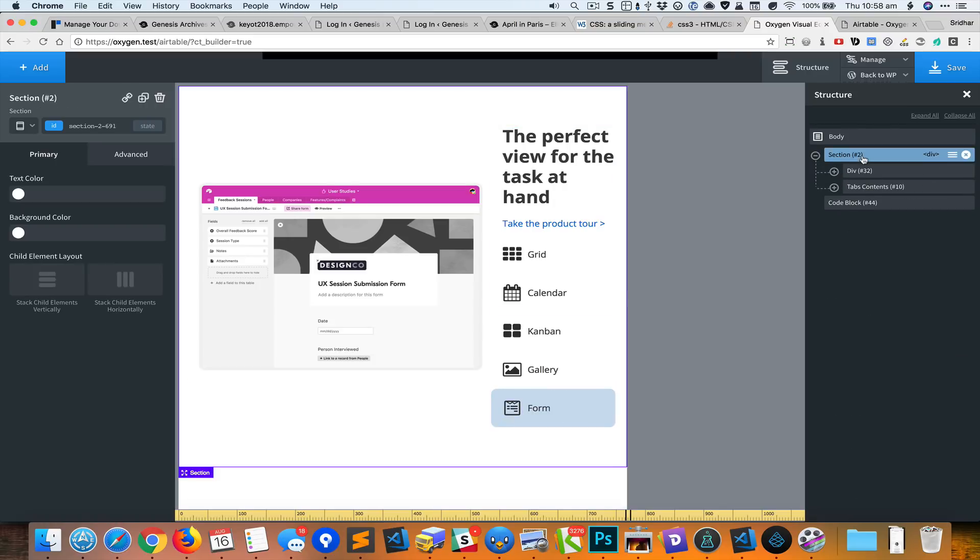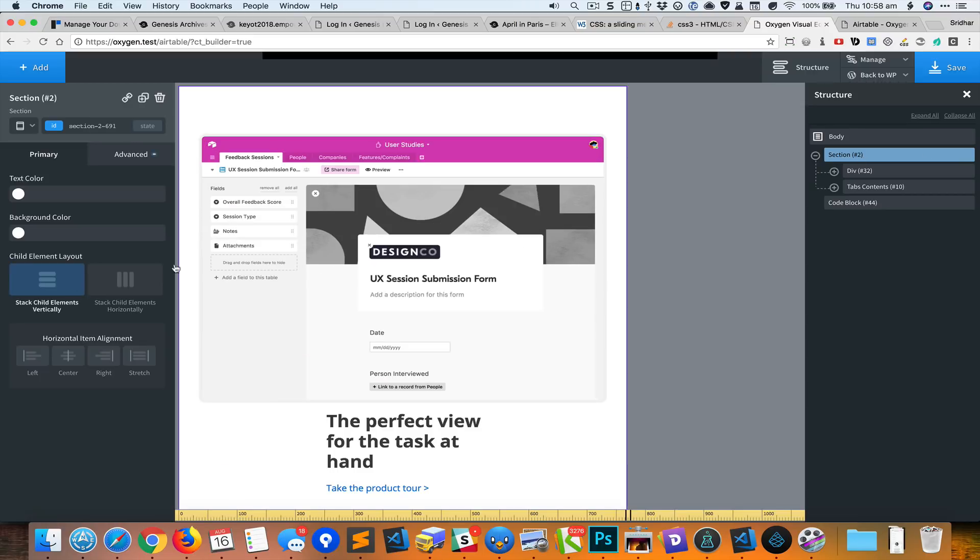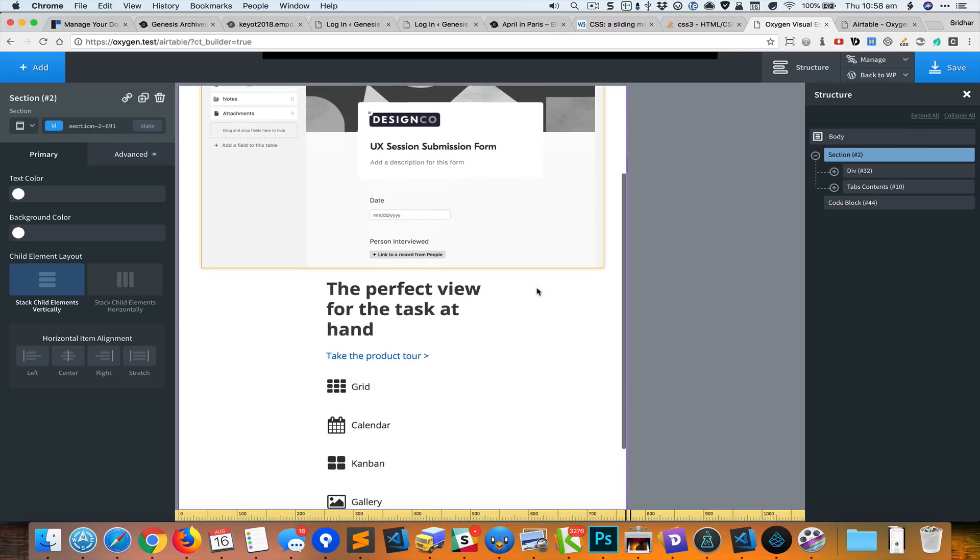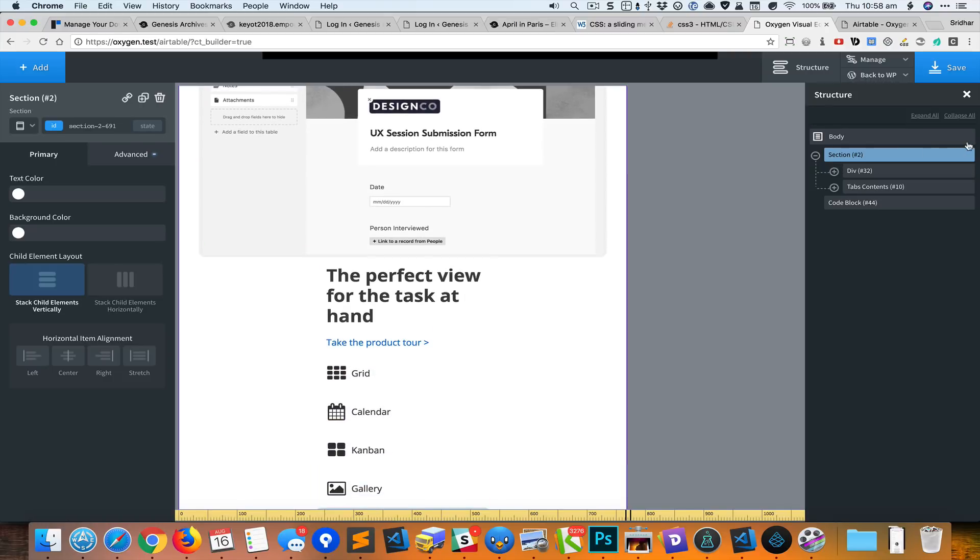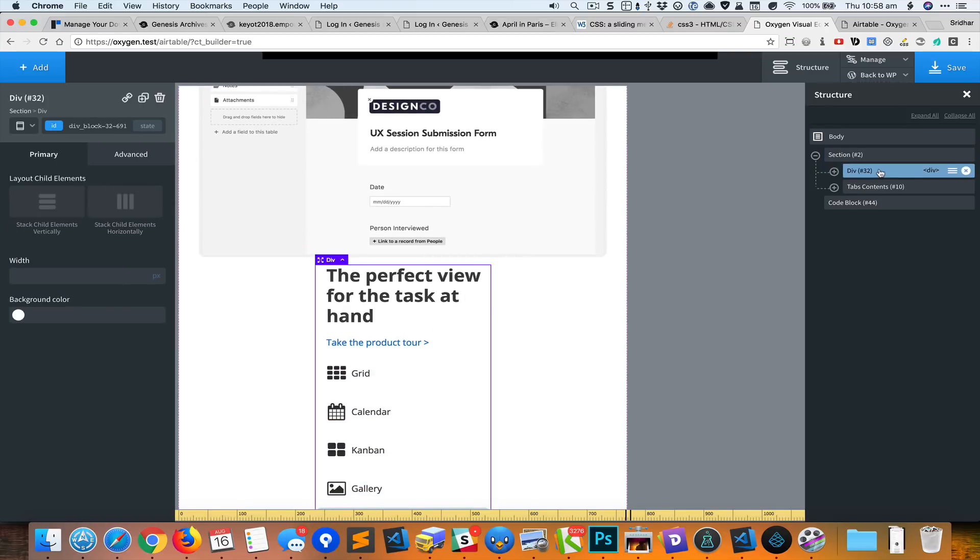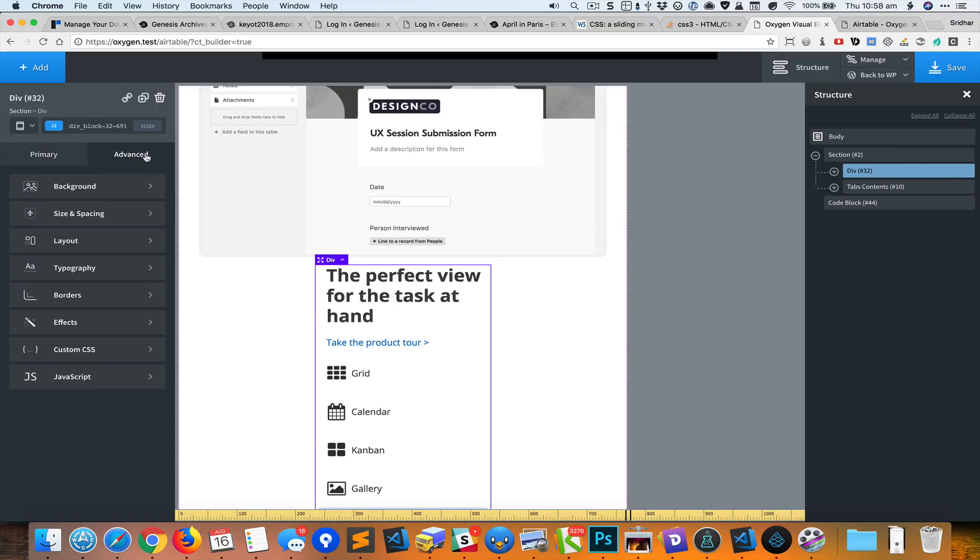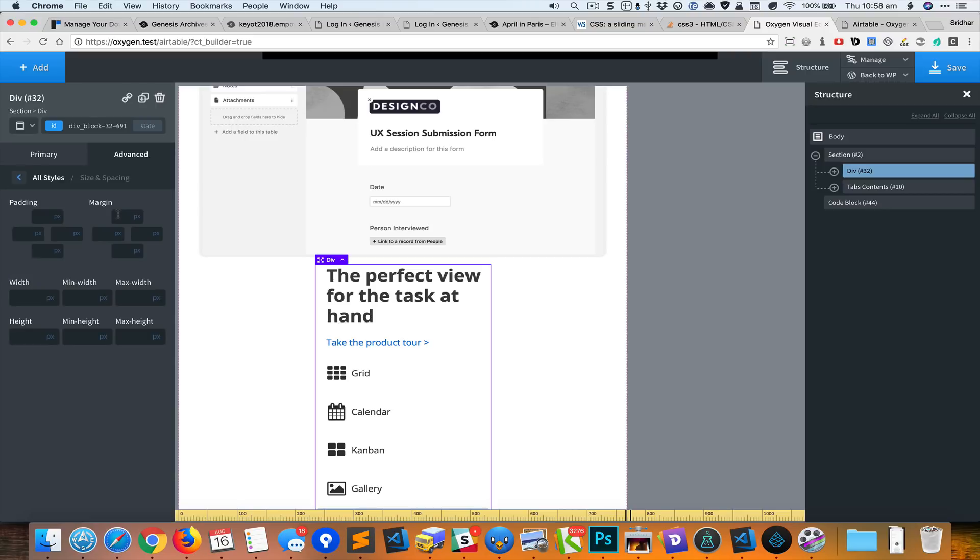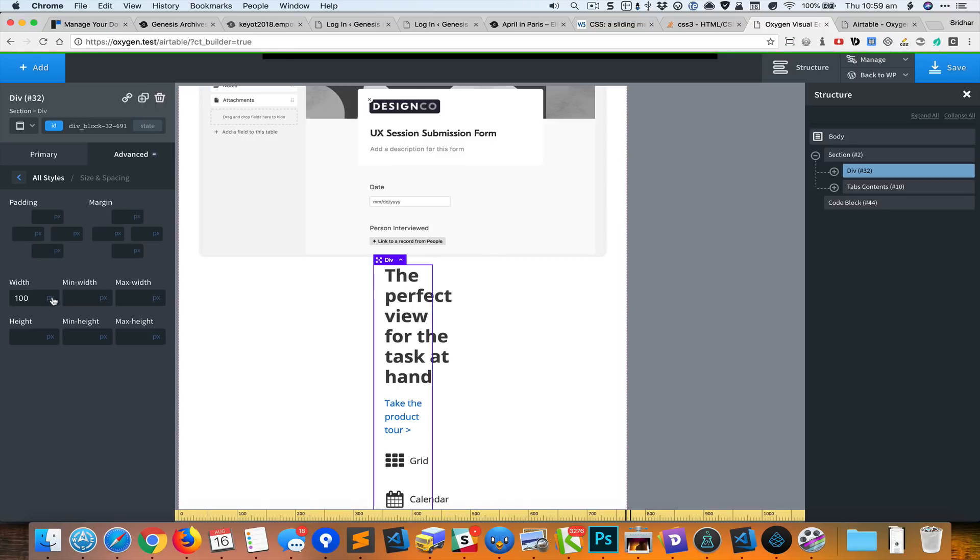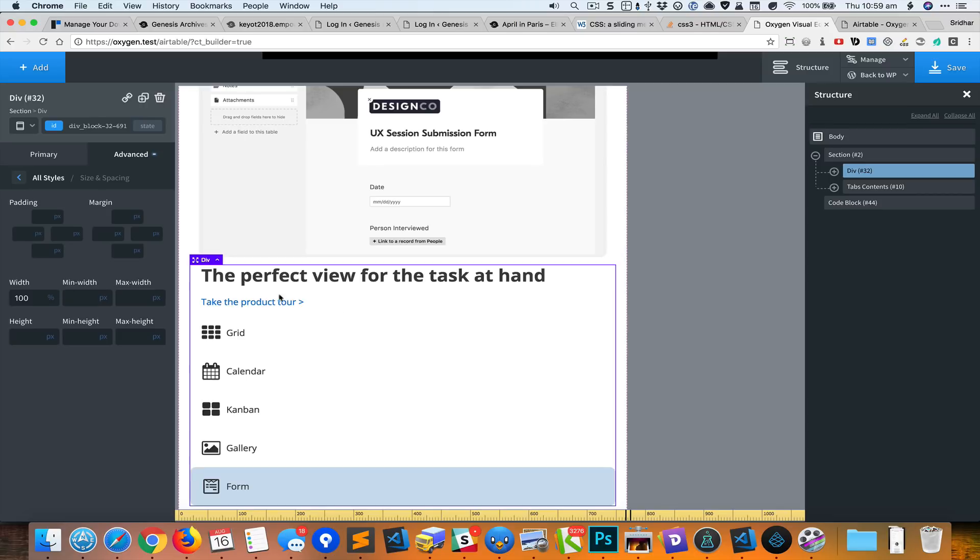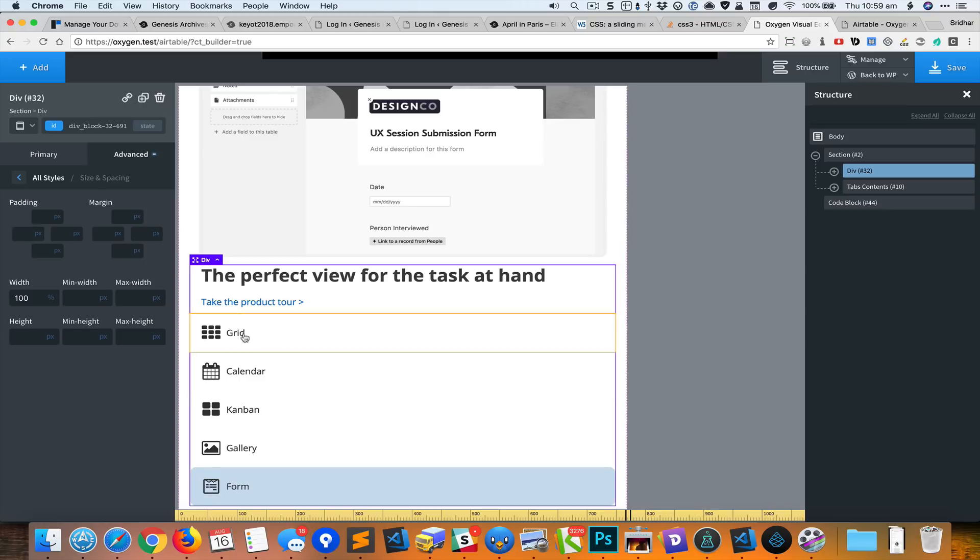I'm going to select this section and set the child elements to stack vertically like that. For this div, we have set a width of 300 pixels earlier, so I will go and change that. I could probably just remove that. Actually, it is not showing, so I'll just set this to 100%.